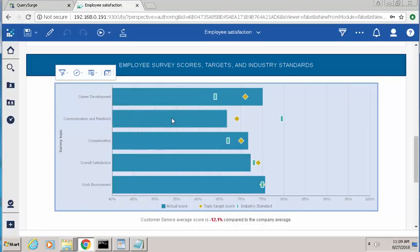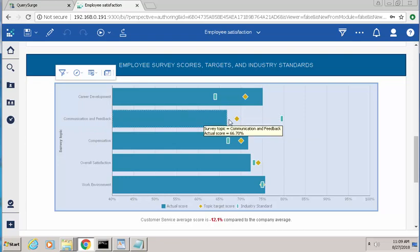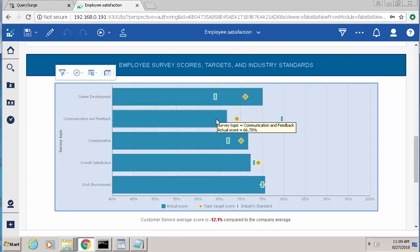And if you look at the report itself, you can see the communication and feedback looks a little off in comparison with the other results. And that's because this blue bar, instead of being 66%, really should be 85% based on the information in the database.